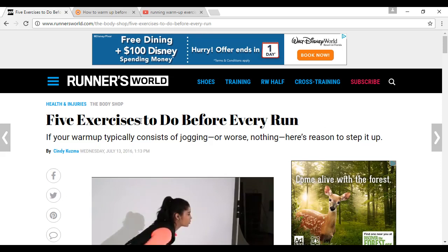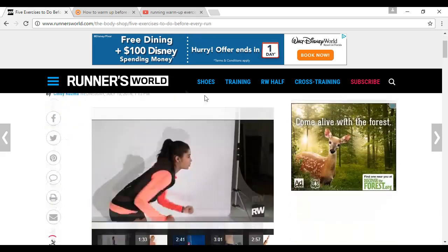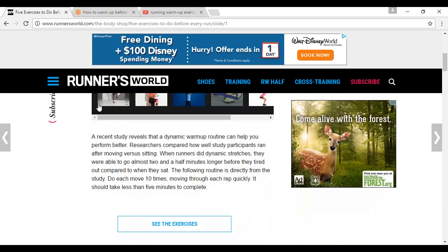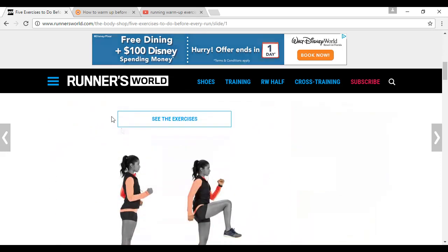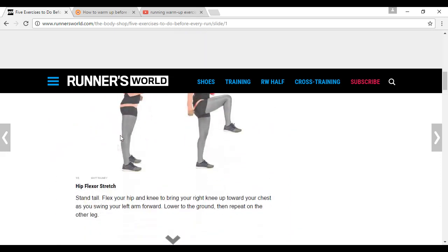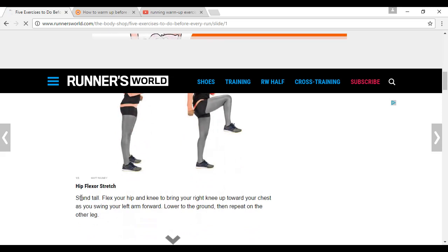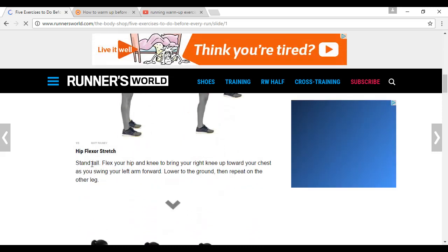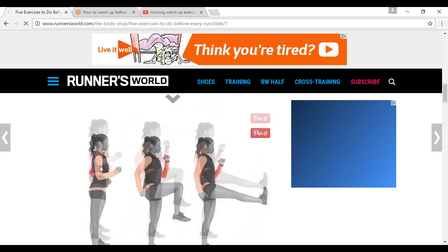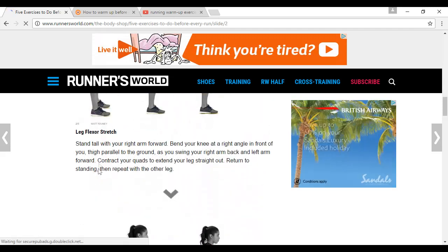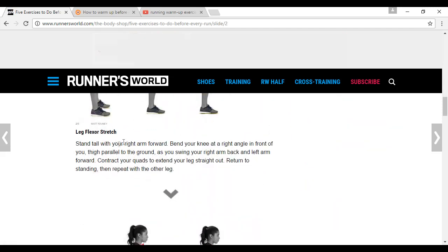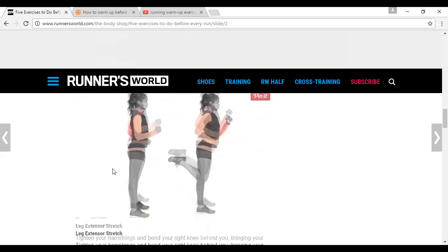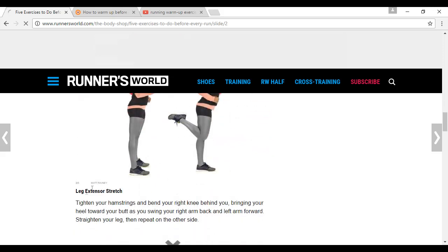You can see, if I scroll down, that they recommend you do hip flexor stretches, and they give the instructions to all of these here. Hip flexor stretches, leg flexor stretches, leg extensor stretches.